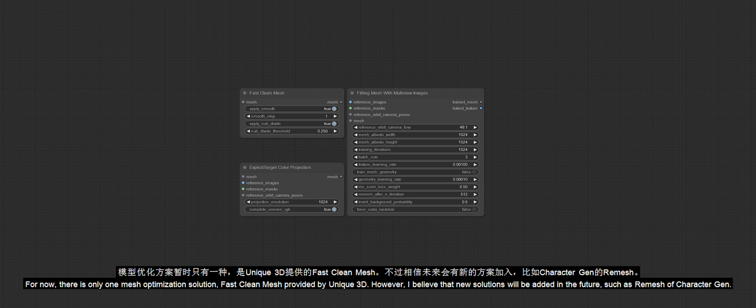For now, there is only one mesh optimization solution: Fast Clean Mesh provided by Unique3D. However, I believe that new solutions will be added in the future, such as Remesh of CharacterGen.